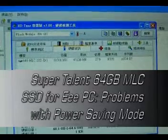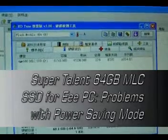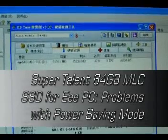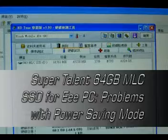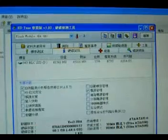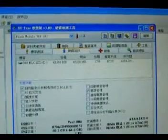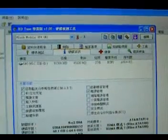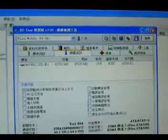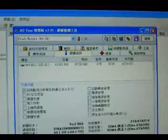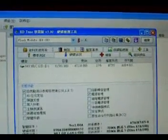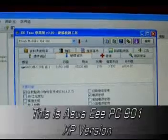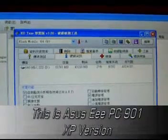Hello, I'm Amanda from Hong Kong. Today I'd like to show you the problems that are encountered when using the Supertalent 64GB MLC Solid State Drive for my ASUS EPC-901XP version.